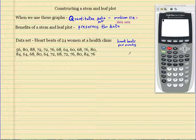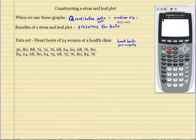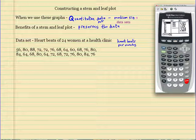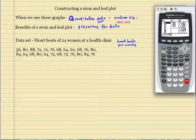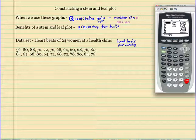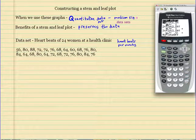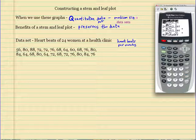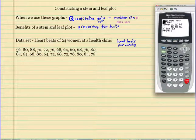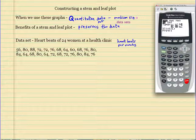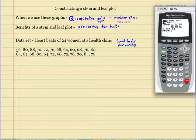I put this data in my calculator already, so it's already in the list. I want to show you a little trick once I get started. But first, I want to show you a histogram and a stem and leaf plot, just to show you kind of how they compare. Remember, we go to second Y-equals, look at Plot 1, hit Enter. Make sure the histogram is selected, and L1.